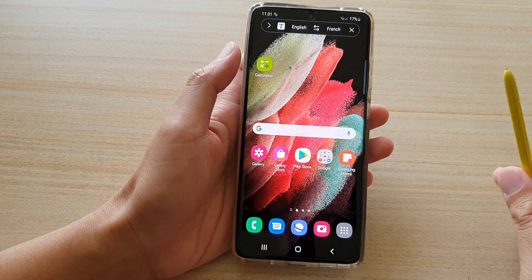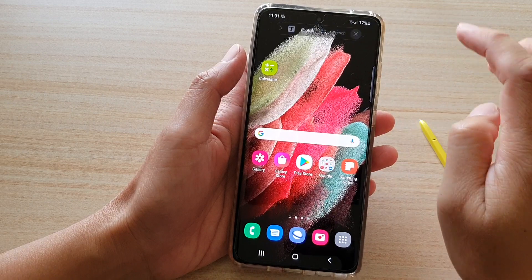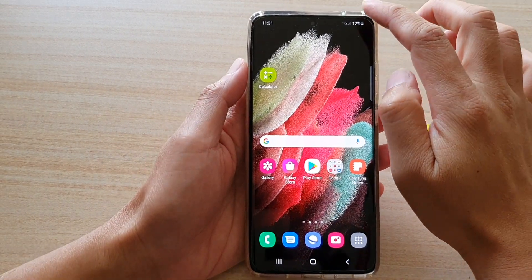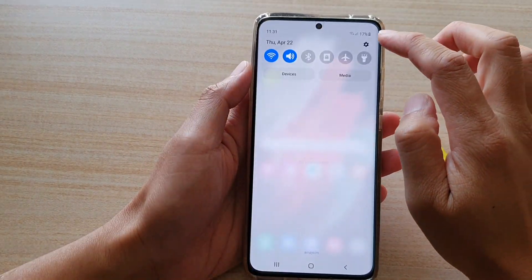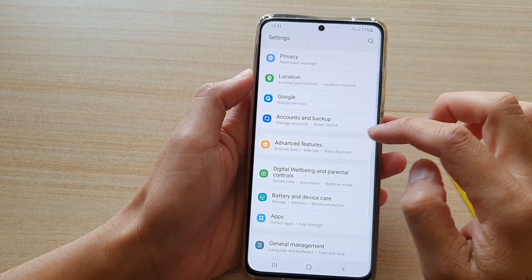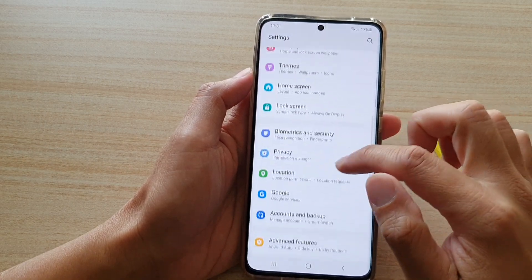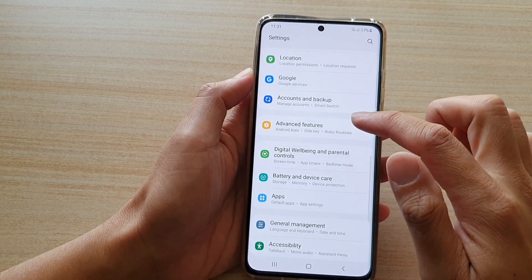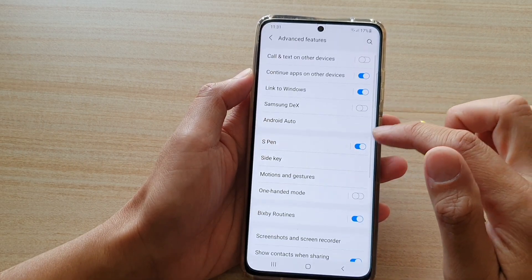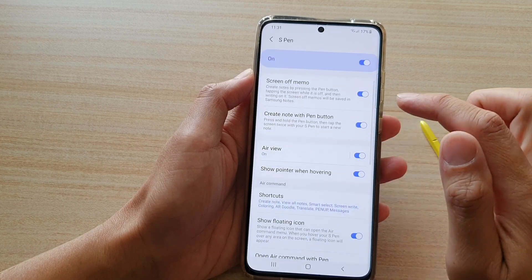First, tap on the home key to go back to your home screen, then swipe down at the top and tap on the settings button. Now go down and tap on Advanced Features, then tap on S Pen.